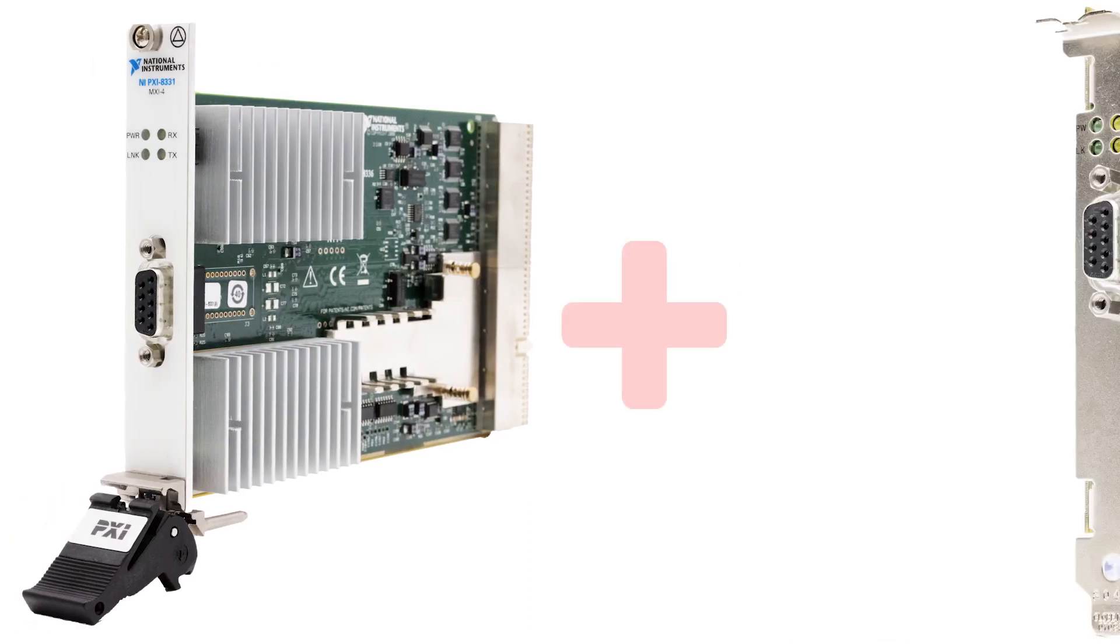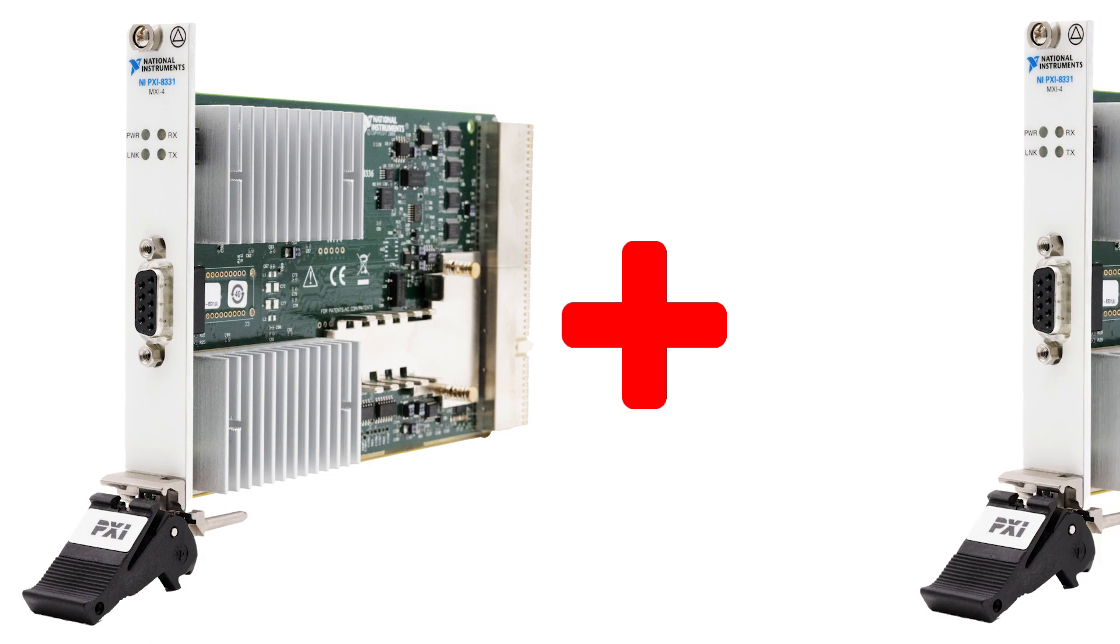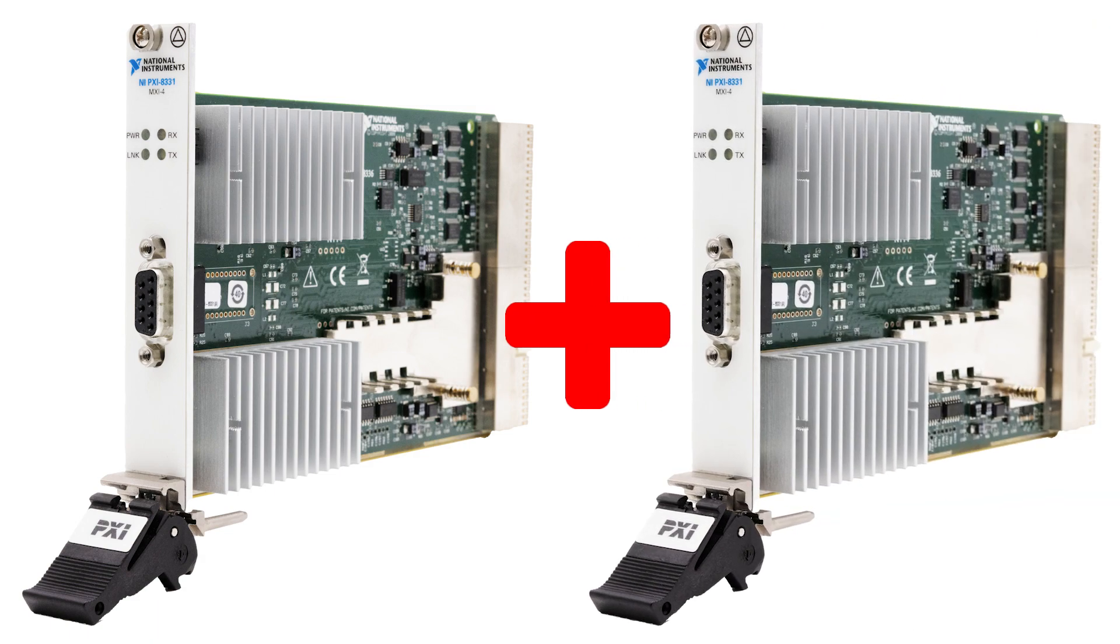This interface module can be paired with a PCI-8331, or with another PXI-8331.